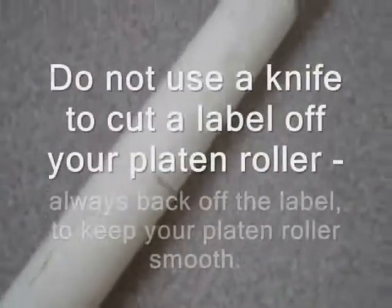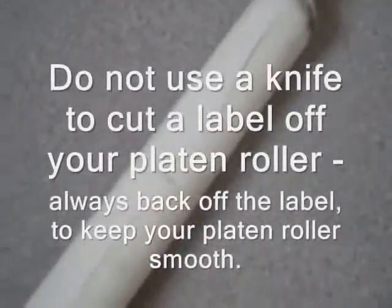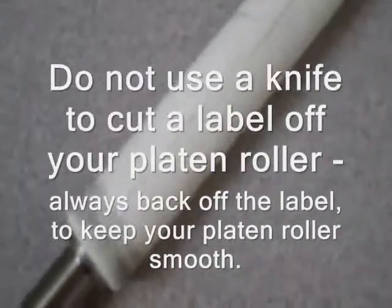As we roll it over, you'll be able to see the slices that are in it where a user had a label that got wrapped around the roller. And rather than properly back it out, they just took a knife and cut it off. That's very bad practice. It will also reduce the life of your print head plus cause voids in your print on your label.